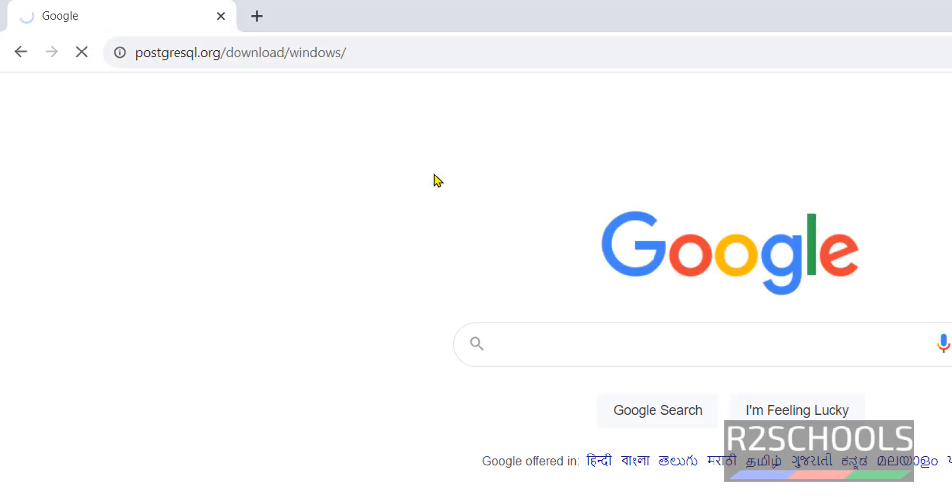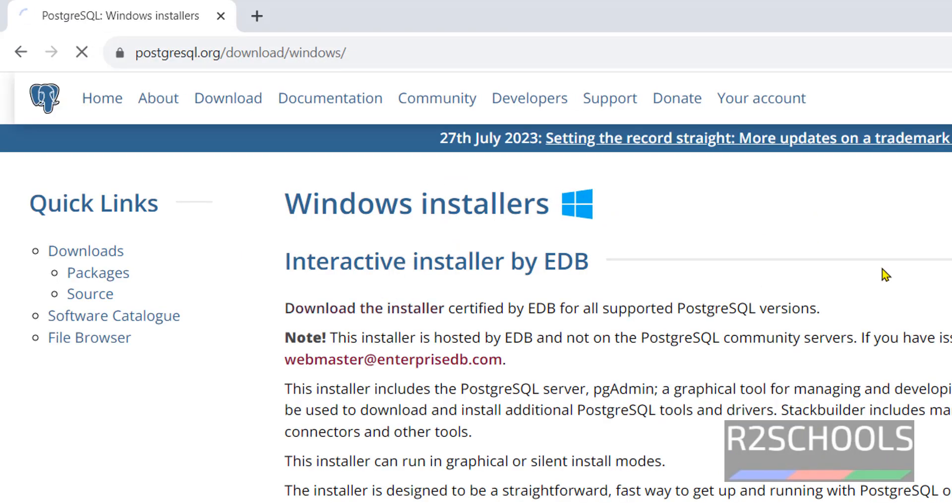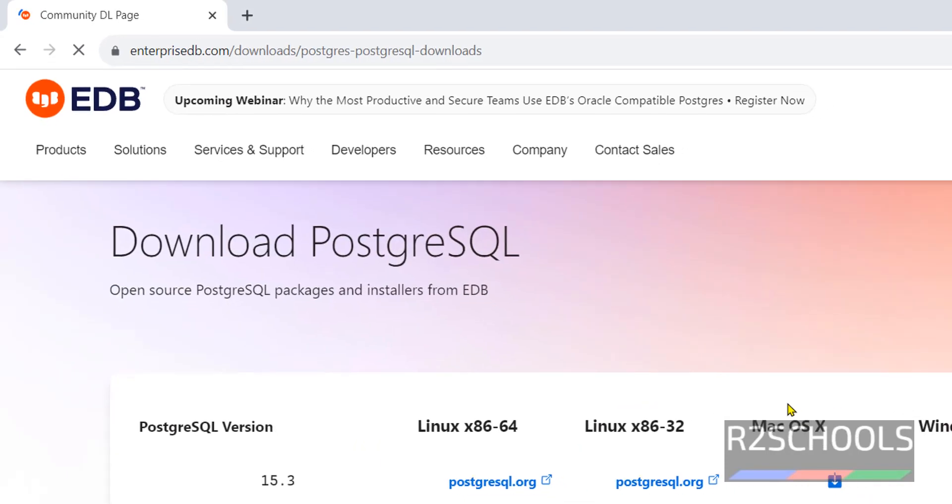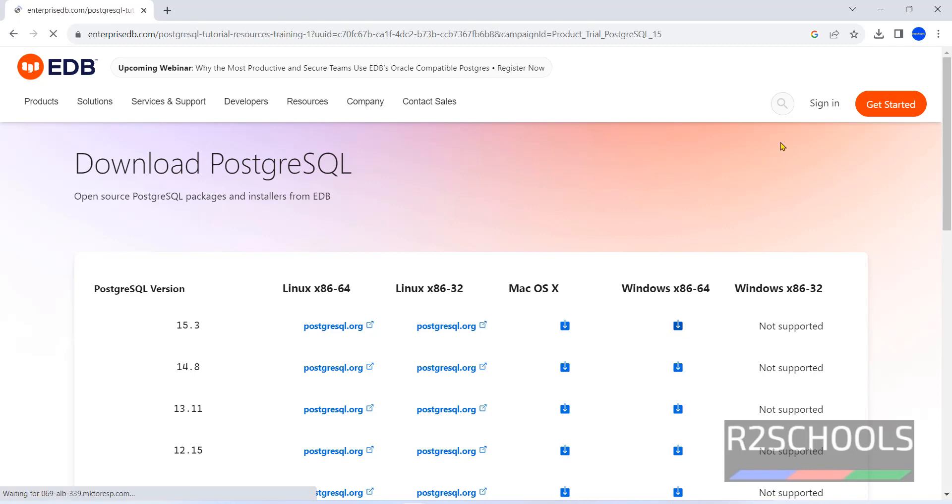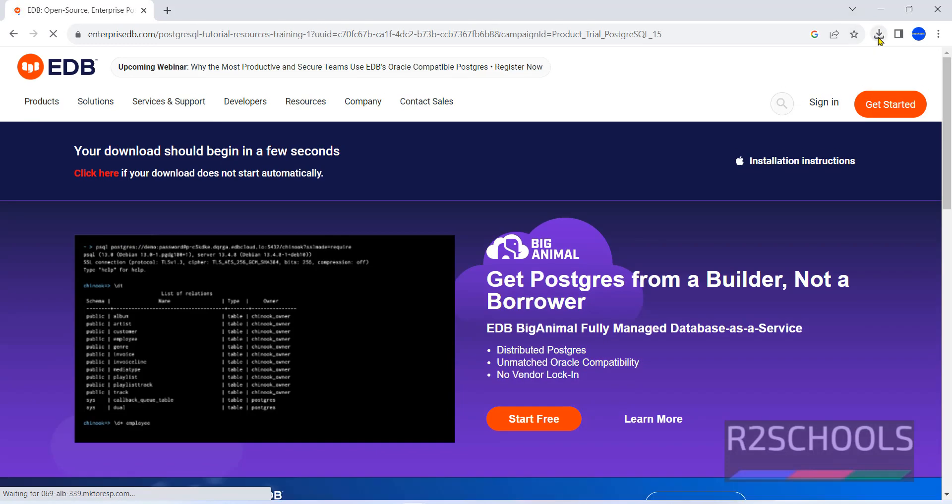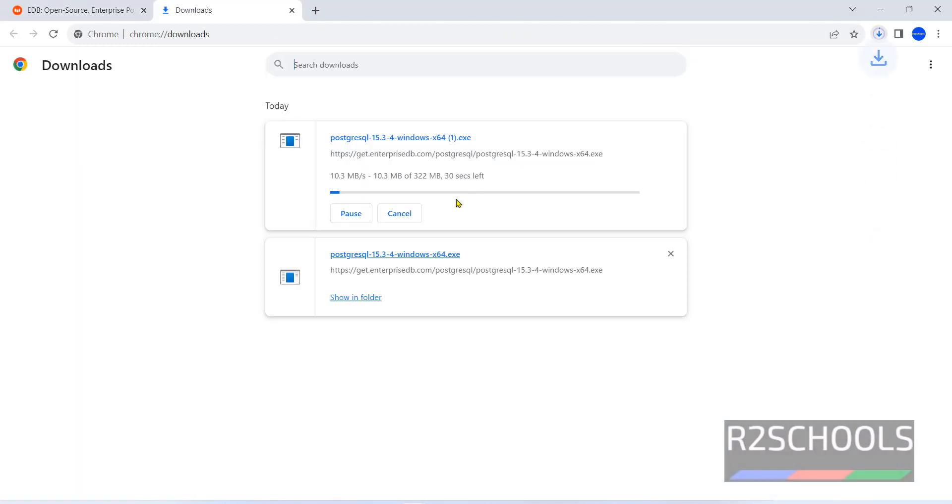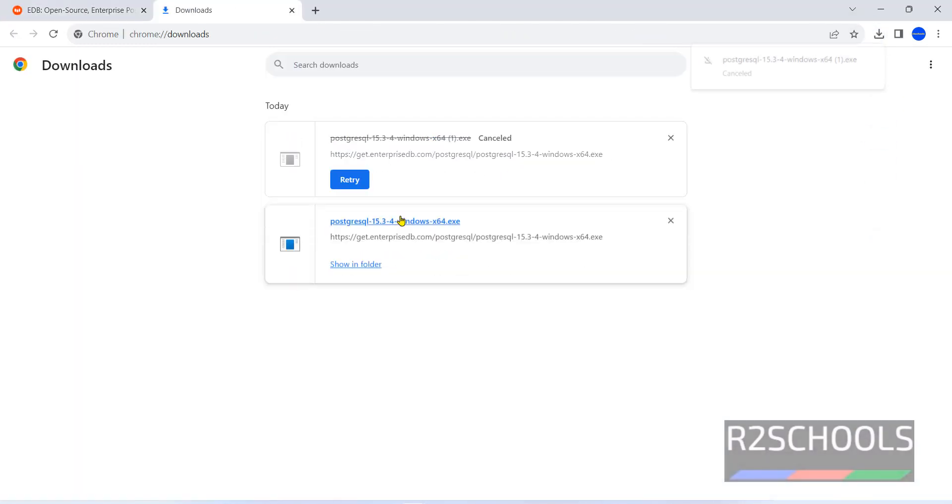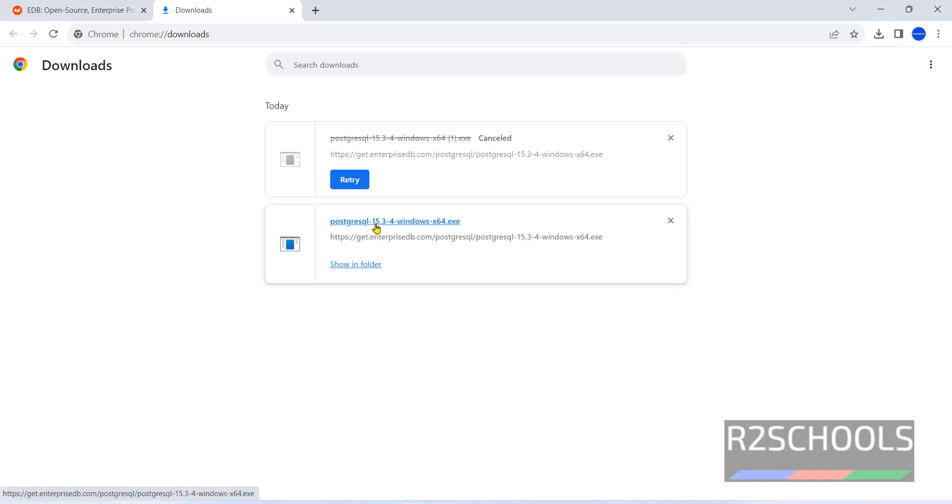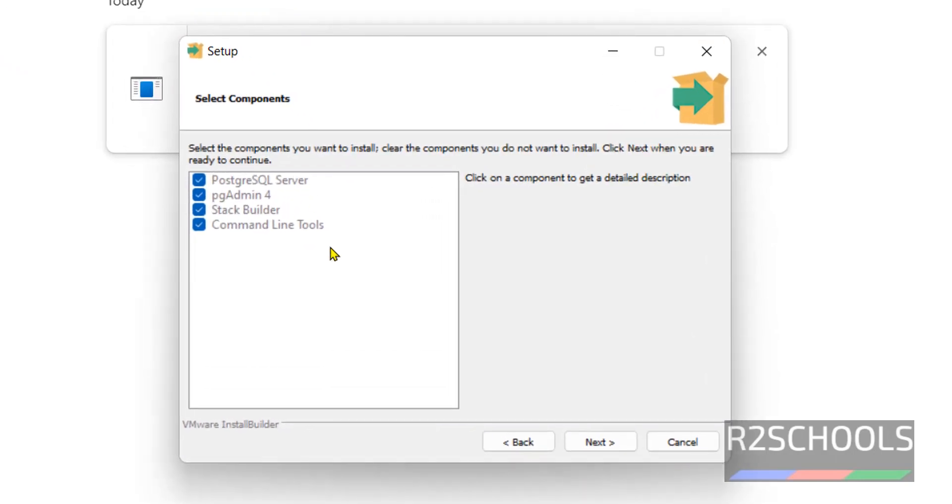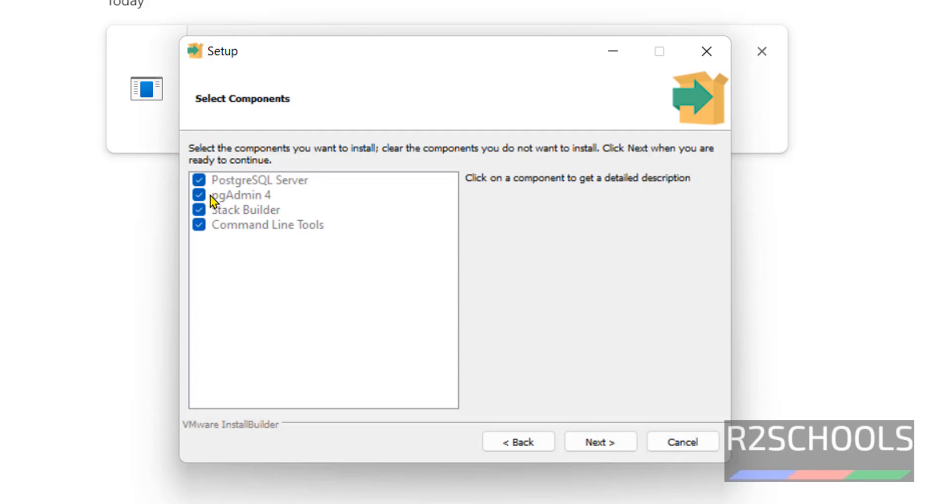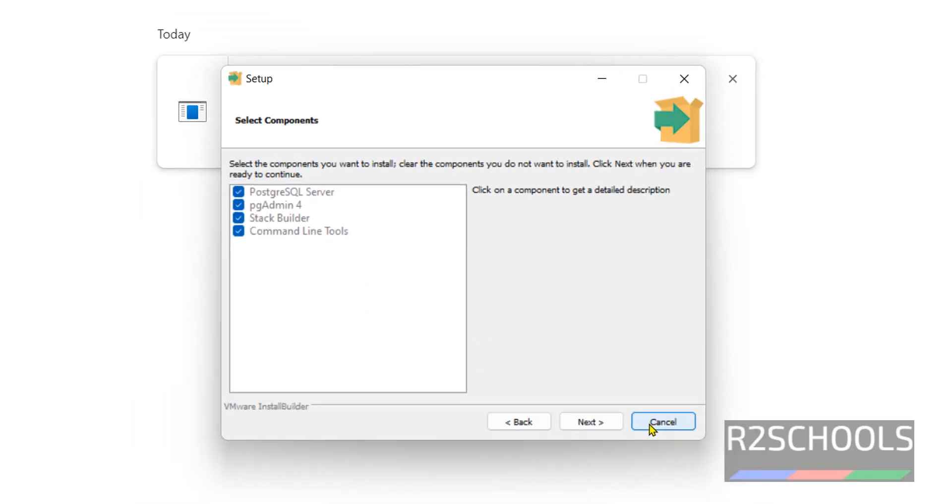That is postgresql.org, download, then Windows. Click on this download installer, click on this download button. I have already downloaded, see here I am canceling this one. Click on that exe file, click on yes, next. See here I have already installed PostgreSQL, pgAdmin, Stack Builder and command line tools. The PostGIS application is there in this Stack Builder which I have already installed. At present I am canceling this one. In your case you have to select all this and follow the steps.